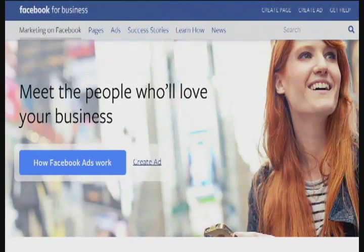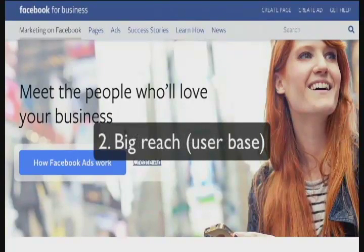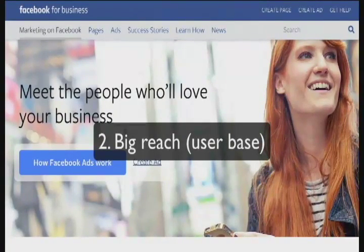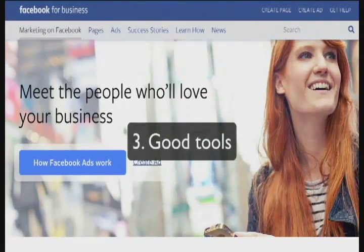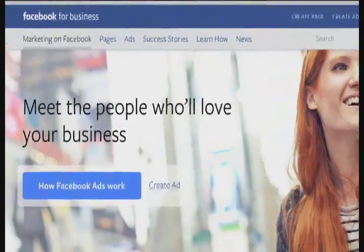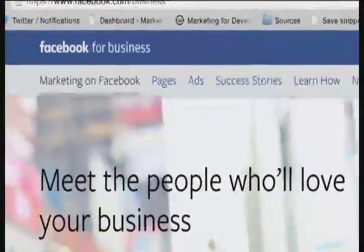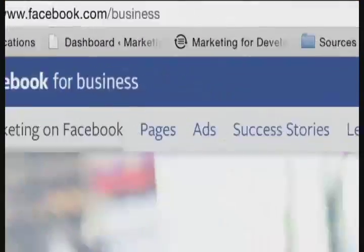There are a few other reasons I recommend you start with Facebook. One is that their ads are fairly affordable right now. Two is they have some of the biggest reach because of all their users. And three, they have really great tools. So when you're getting started, you don't have to spend a lot of time on this. To sign up for a Facebook ads account, you're going to go to facebook.com/business.